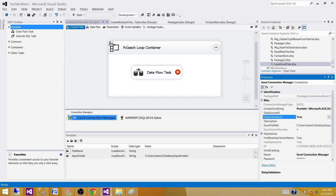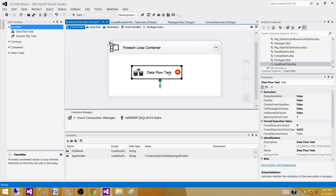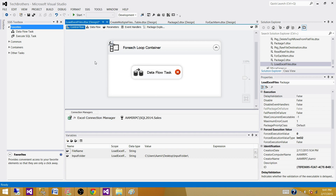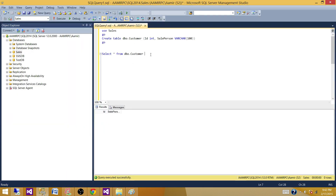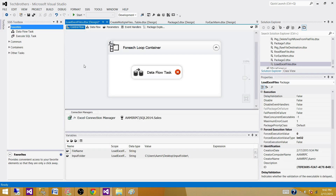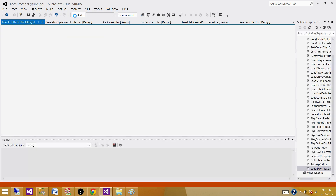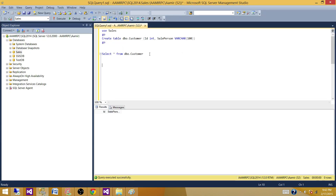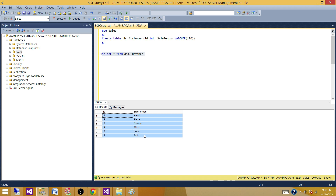Set Delay Validation to True on the Data Flow Task as well, so we do not validate the Excel connection manager or the data flow at the start of the package — they will be validated at time of execution. Now if we run this package, it will read each file in one iteration and load it to the table. Let's check the table — we don't have any data yet. Let's run the package. We can see it is running multiple times. Stop the package, go to the SQL Server table and run the query — it has loaded six records, two records from each of the three files. This is working great.